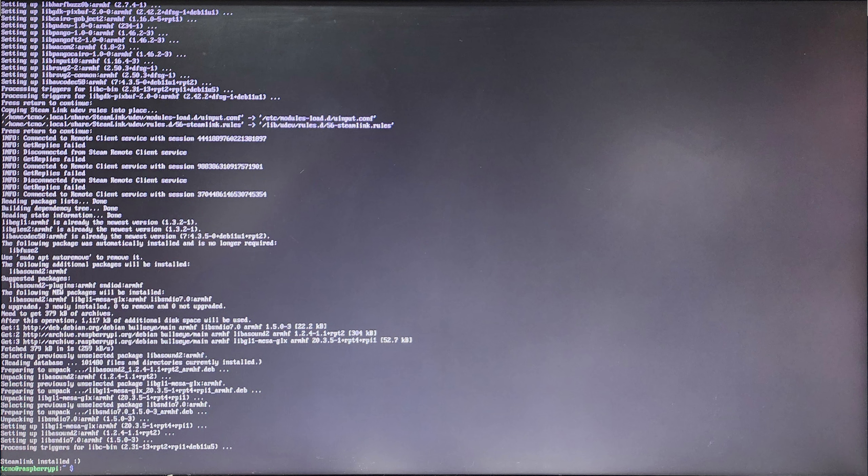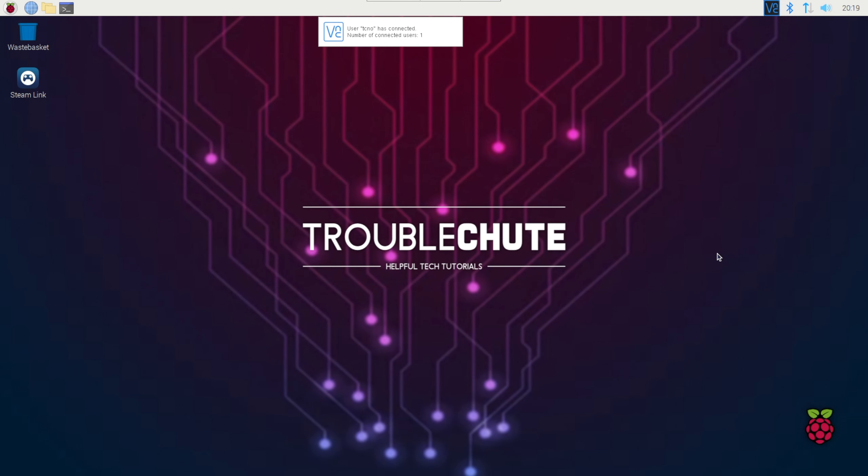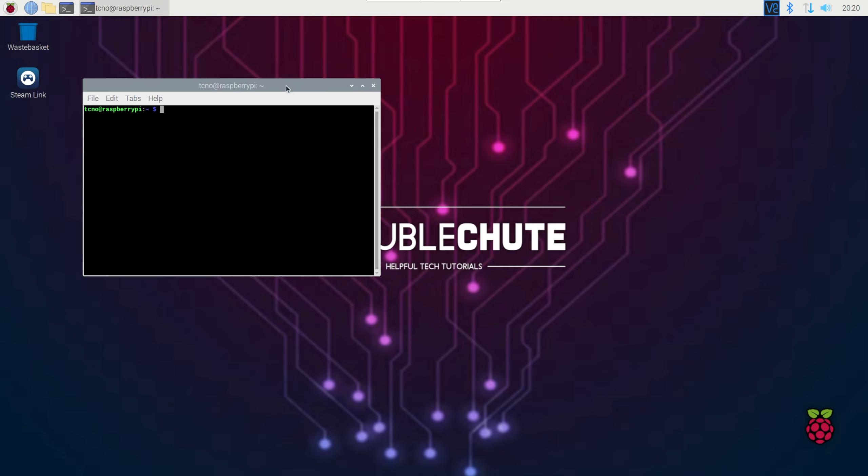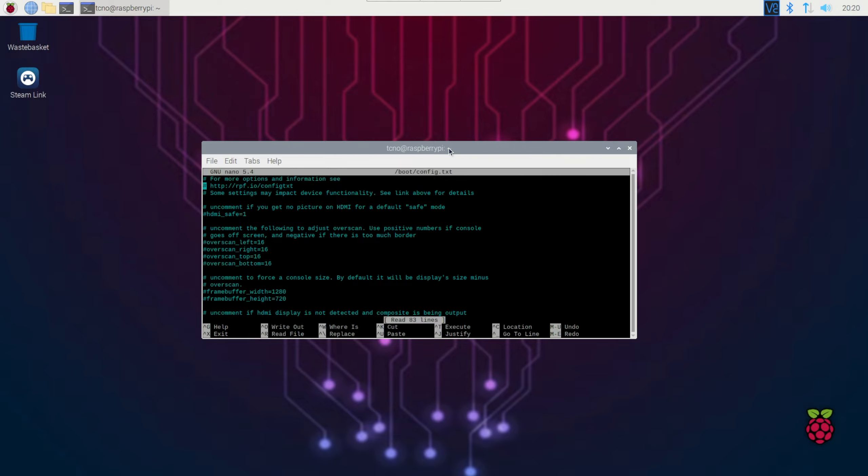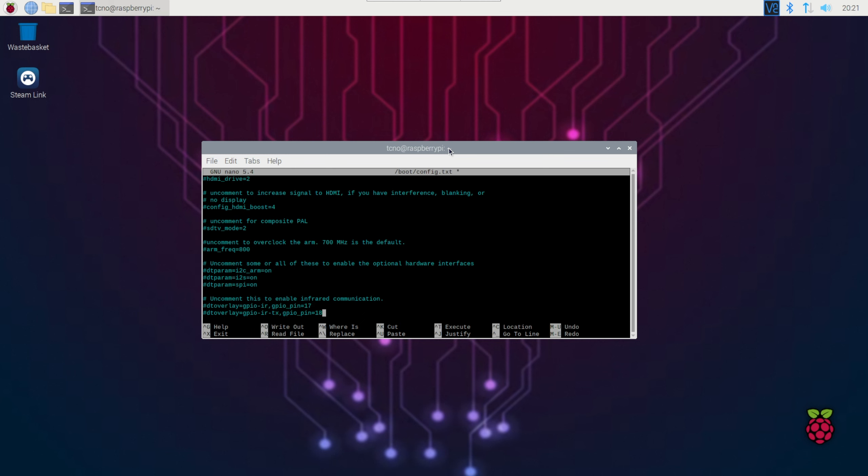However, let's make it a bit better. Hit control alt F7 to return to the Raspberry Pi GUI, and open up a new terminal. Inside of here, we'll type sudo nano boot config dot text. As such, hit enter, and we'll scroll down.